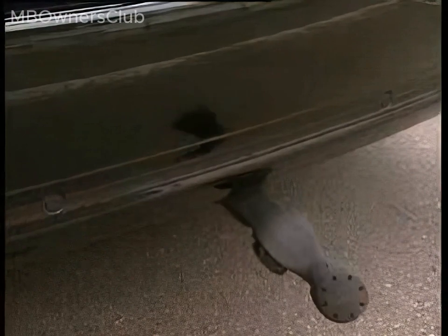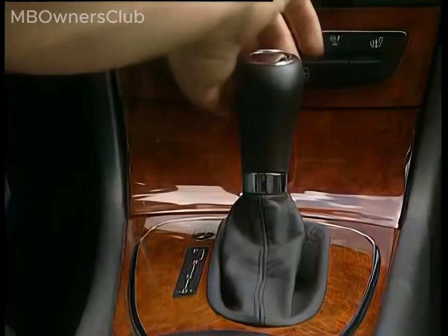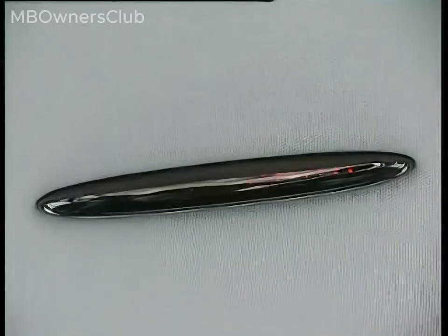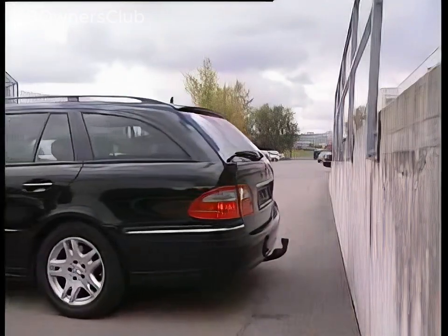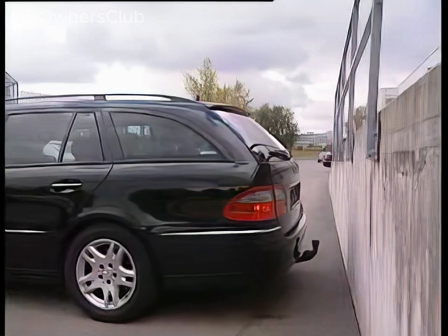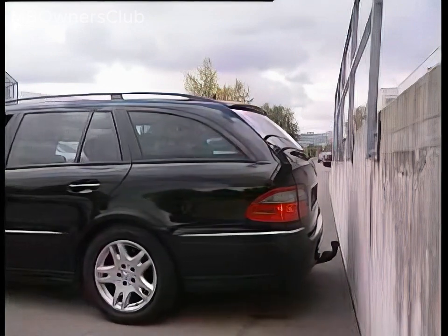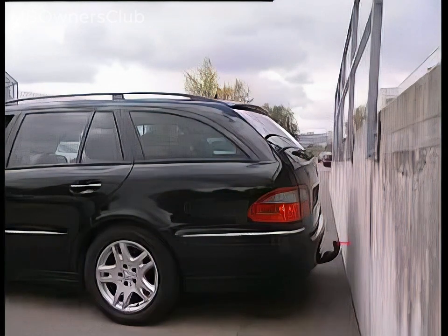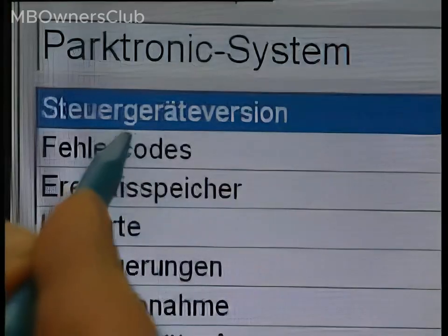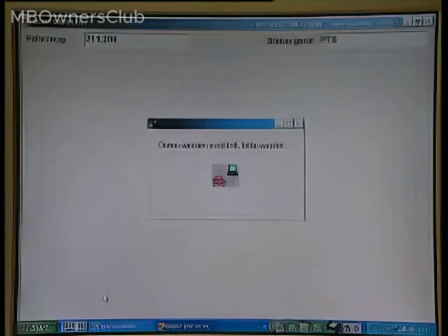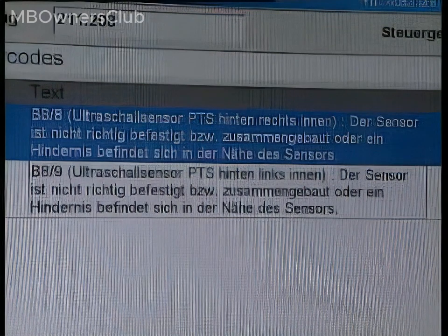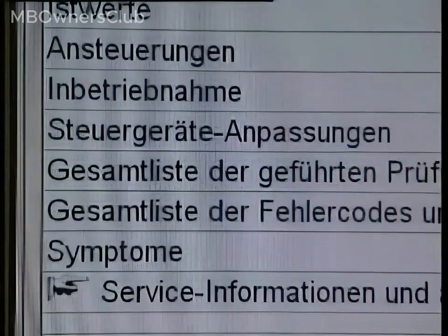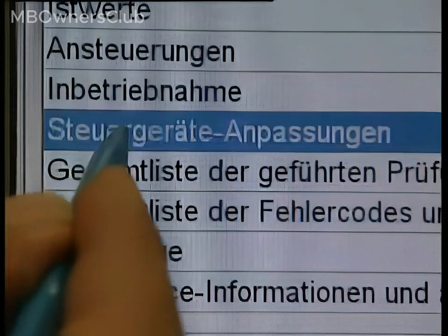On the issue of trailer hitches: if the trailer hitch is not coded on a vehicle, it may be detected as an obstacle by the Parktronic. In addition, the minimum range is reduced and the vehicle moves very close to parking obstacles, because the system measures from the bumper and not from the ball neck. Star Diagnosis displays fault codes accordingly and indicates either faulty sensors or an obstacle.